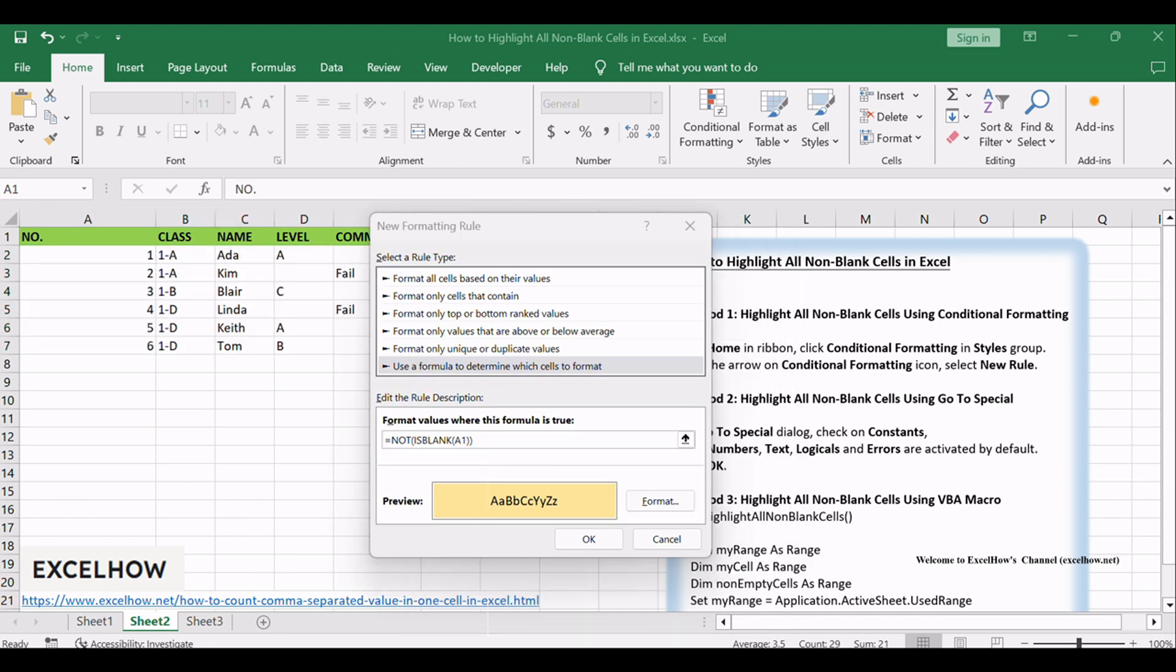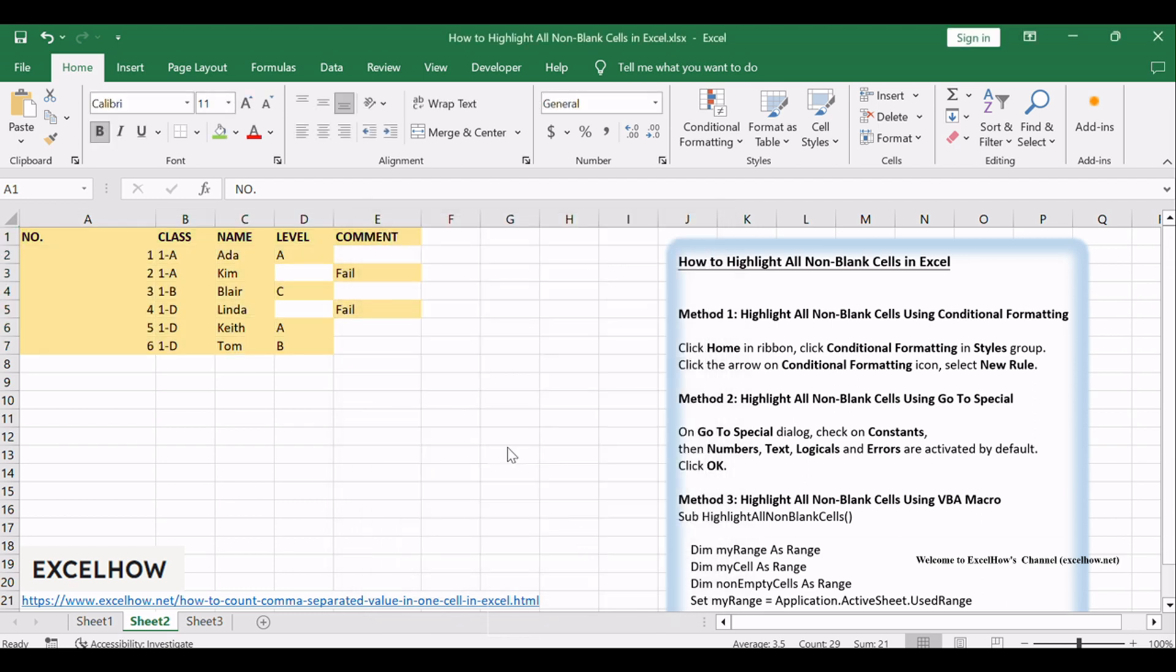In Preview field, you can see that cell is highlighted with yellow. Click OK to quit editing. Verify that all non-blank cells are highlighted properly.